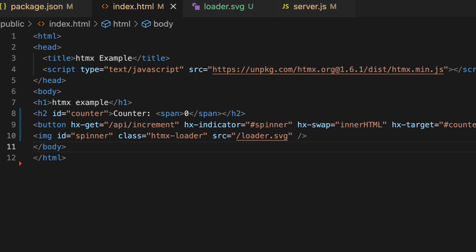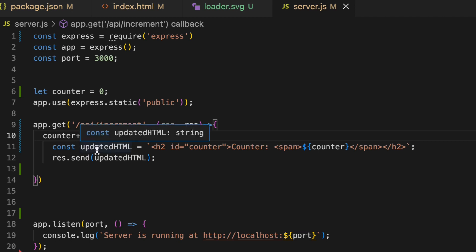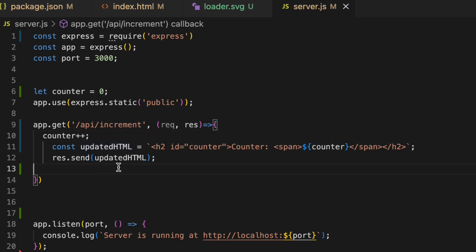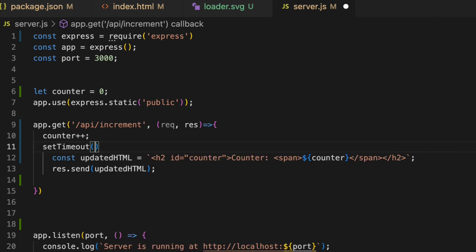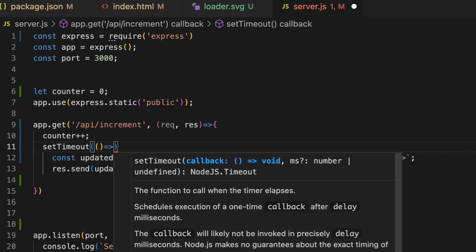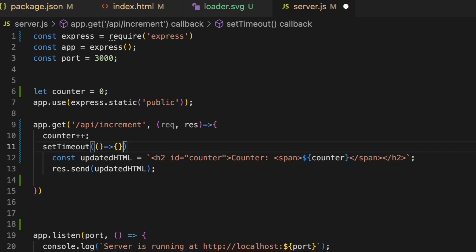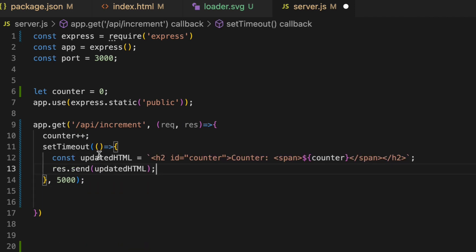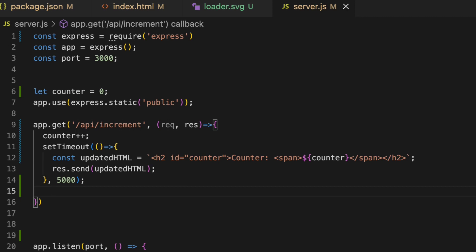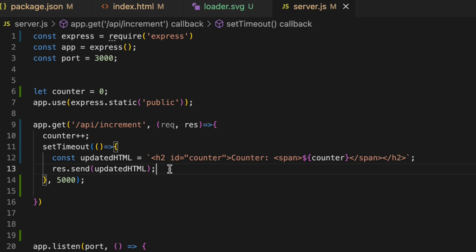We also need one modification on the server side. Because this is a very simple API that responds very quickly, we'll add some artificial loading time using setTimeout. Inside the callback I'll wrap our response, and set the delay to 500 milliseconds — actually let's use five seconds so the loader is clearly visible. Once the API is hit, it waits five seconds and then sends the response, during which we show our loader.